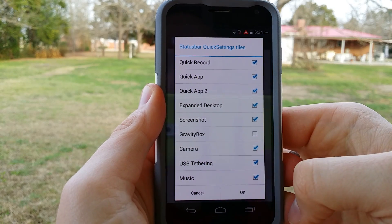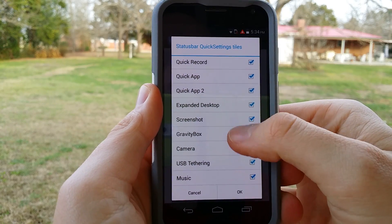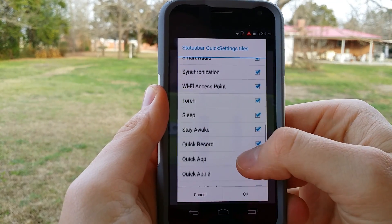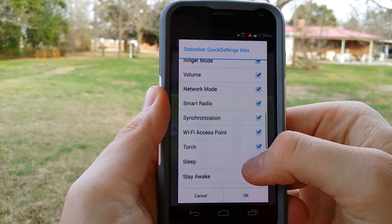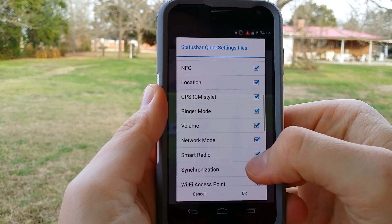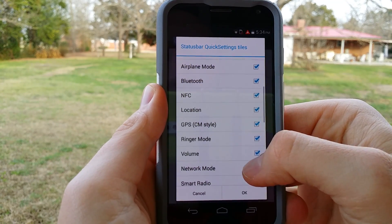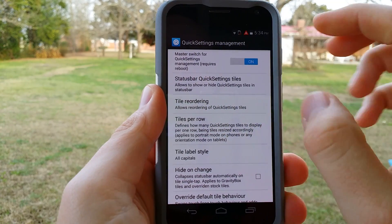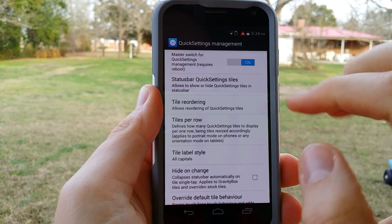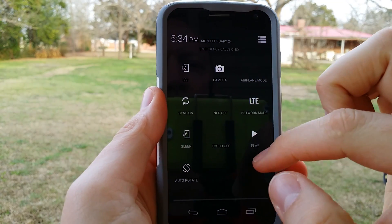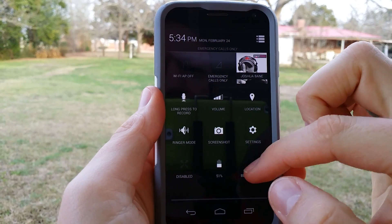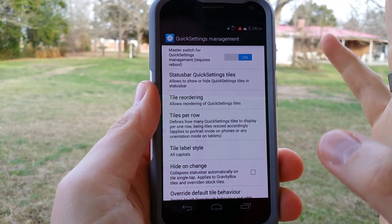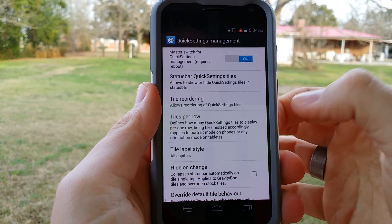So let's go through these. I'm going to uncheck Gravity Box and go through a few other ones — take off these, Smart Radio, turn that off. As I said with Gravity Box, it should be automatically updated without a reboot. And as you can see, those options that I deselected are no longer there. So let's go check out some more stuff.